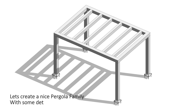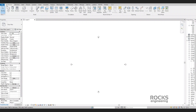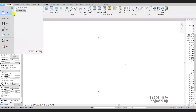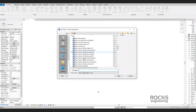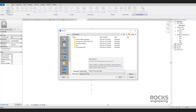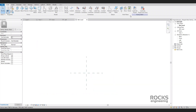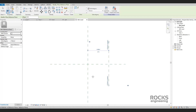Let's create a nice pergola family with some details and an array of rips — an explodable one. We will create a new generic model family where we will build and collect our pergola parts together. Let's start by saving this family and give it a good name. The method is to create a separated family for each part of the pergola and load them all here. But first we will set some reference planes to control the main dimensions of the pergola.